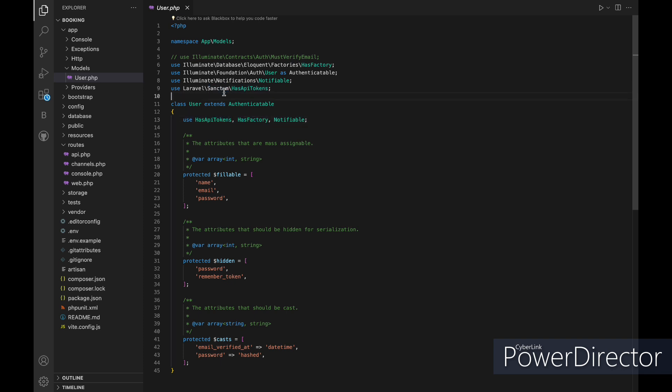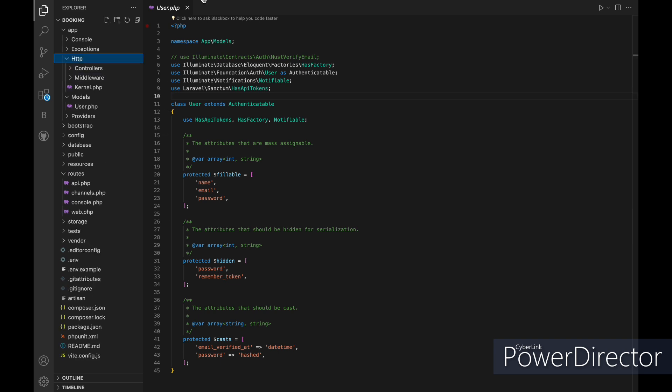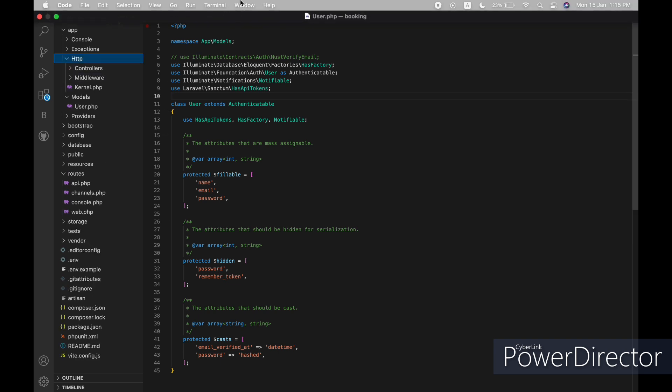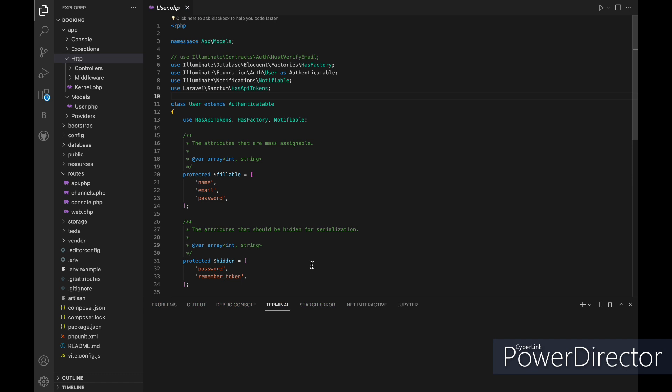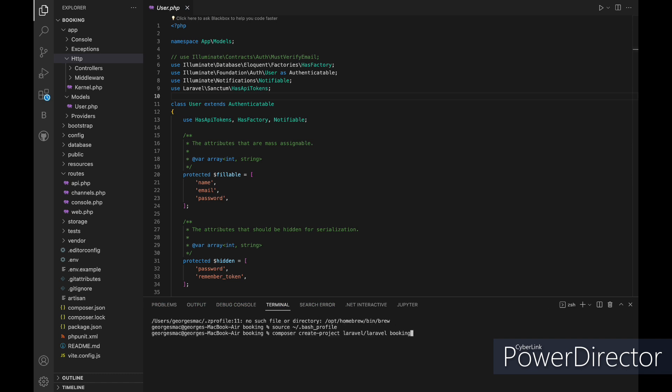Now this is a fresh Laravel 10 project and it comes with the Sanctum package already installed inside of it. So first we need to go to our user model and check if it has the hasAPItoken to generate access token, and yes it is already included in our user model.